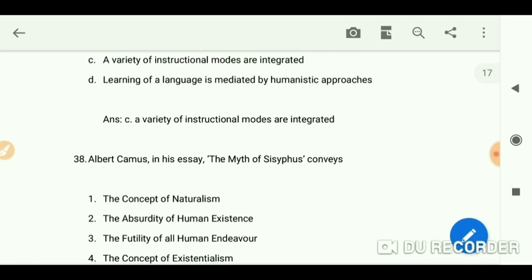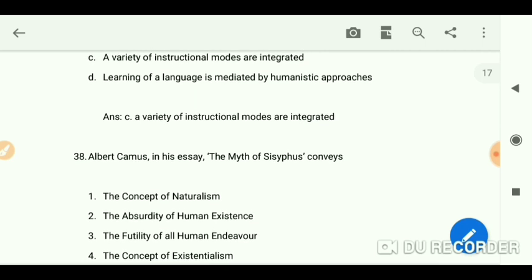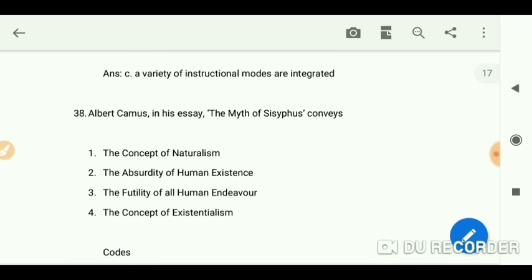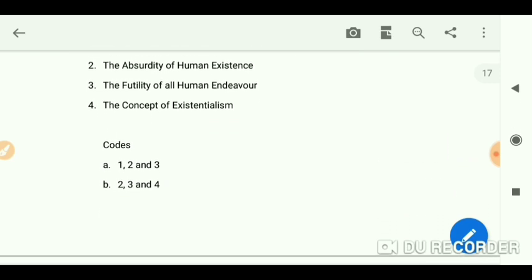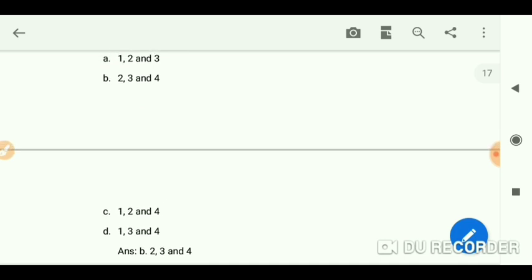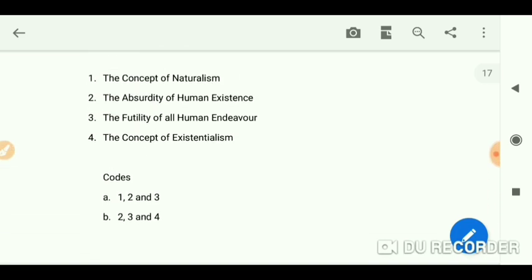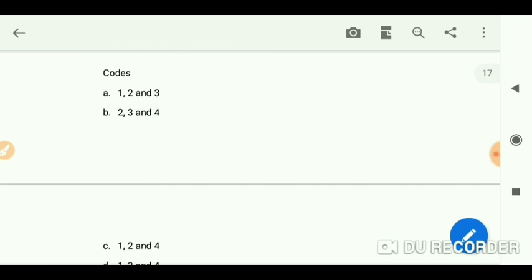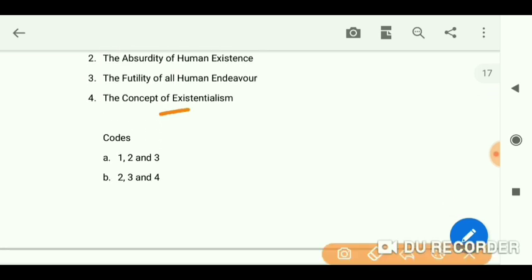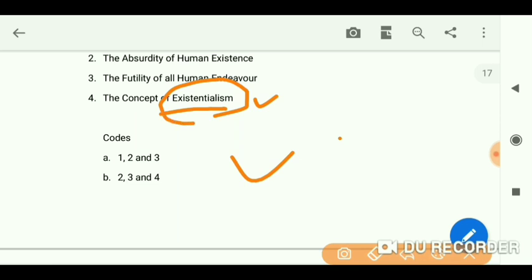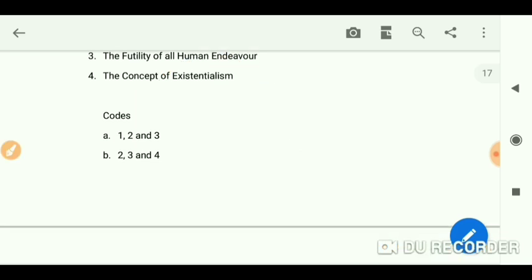Albert Camus in his essay 'The Myth of Sisyphus' conveys options 2, 3, and 4 — answer B: the absurdity of human existence, the futility of all human endeavour, and the concept of existentialism. If you don't understand existentialism or absurdity, check out my videos for explanations.